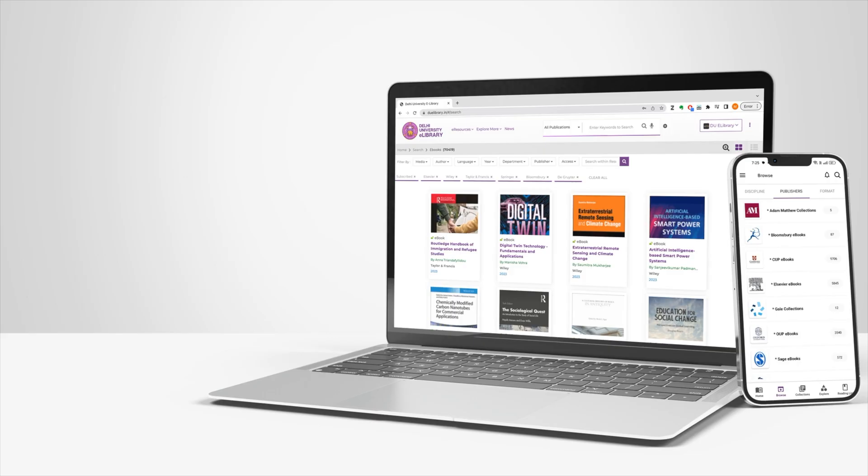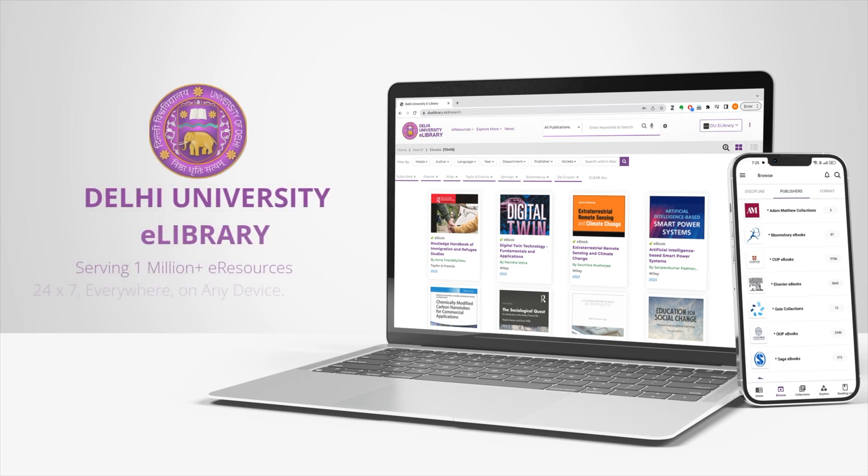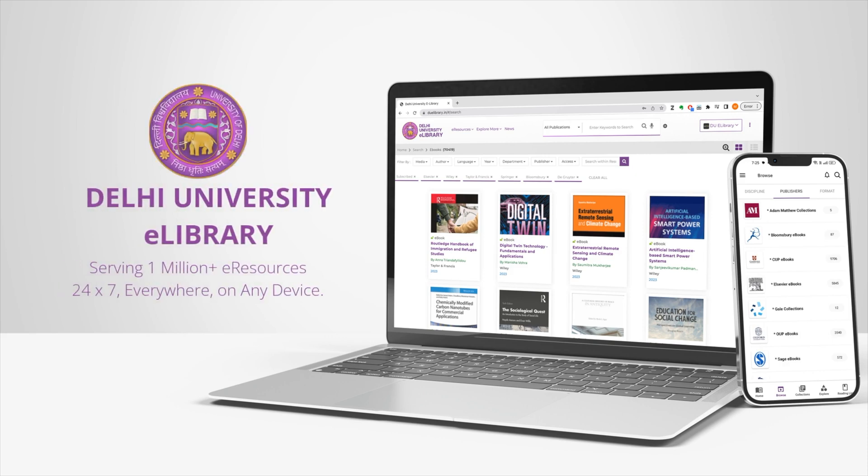We hope this tutorial helped you understand how you can access your account on the e-library. In the next tutorial we'll cover some of the e-collections that are available on the e-library platform. Happy reading!